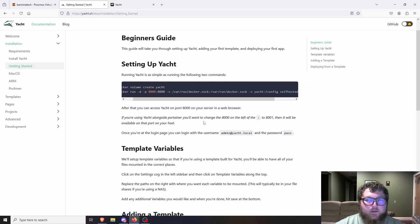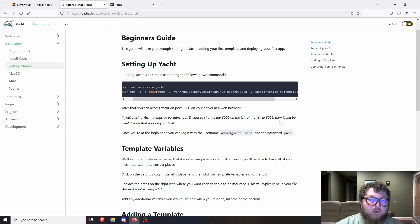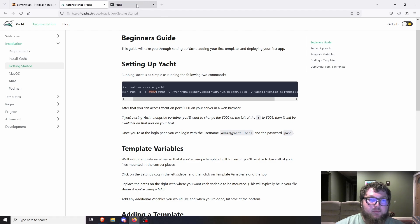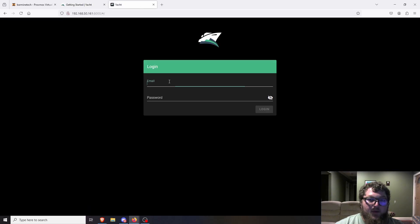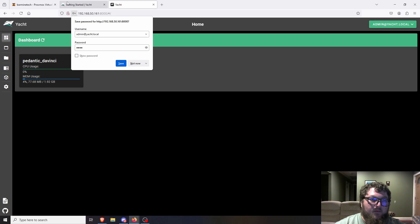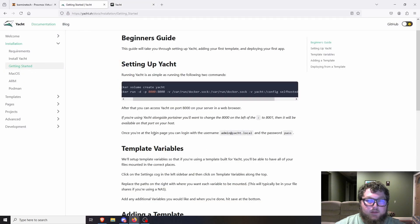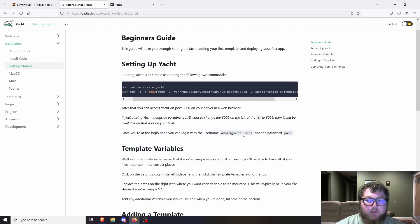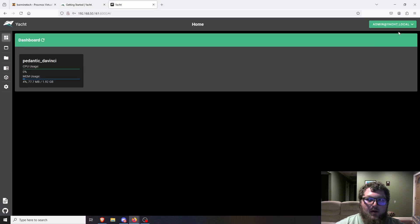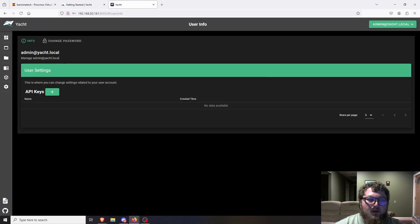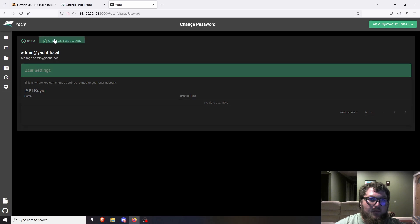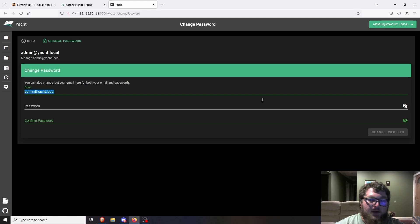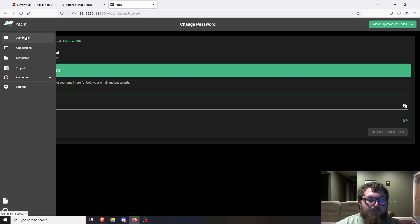Now it does specify in the documentation if you already run Portainer that it's going to use 8001 because that will be the next available port for it to use. You technically can use Portainer and Yacht on the same Docker instance, but I don't see why you would really want to. They're probably going to clash at some point and cause issues. So I would pick one or the other. To log in, the default credentials are admin@yacht.local and the password is pass. If you need it again, it is over here in the documentation. You can change that by coming over to user, user settings and change password. And here you can change the email. So you can assign it your actual email and give it a password, or however you want to do it.